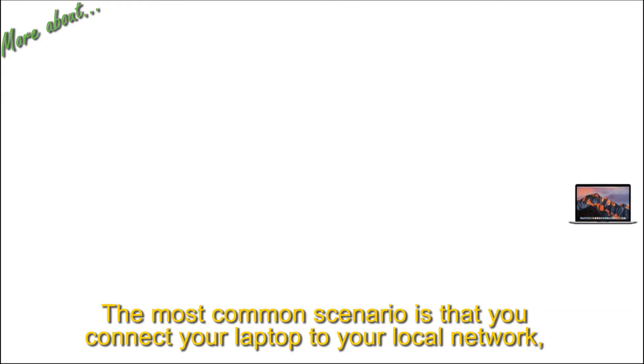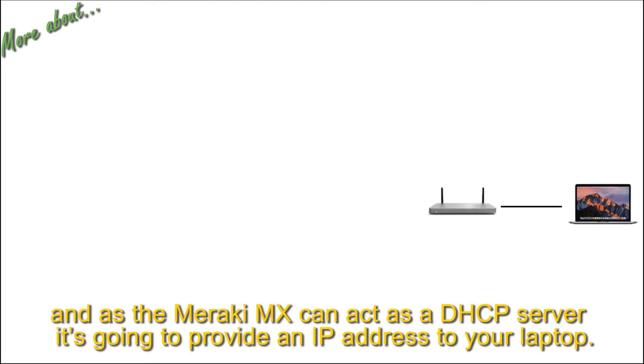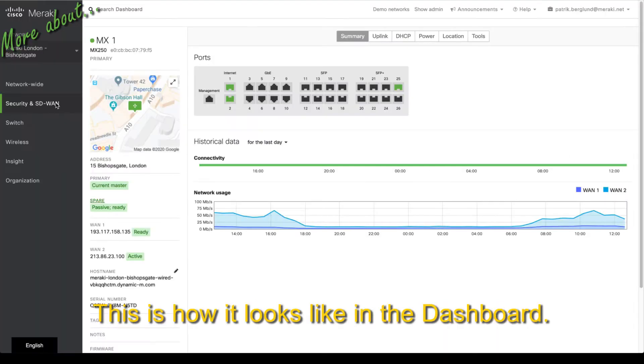The most common scenario is that you connect your laptop to your local network and as the Meraki MX can act as DHCP server, it's going to provide an IP address to your laptop.